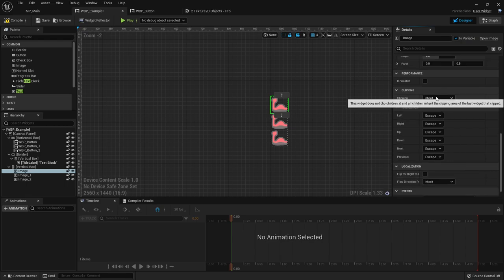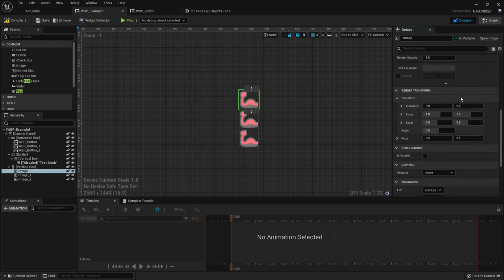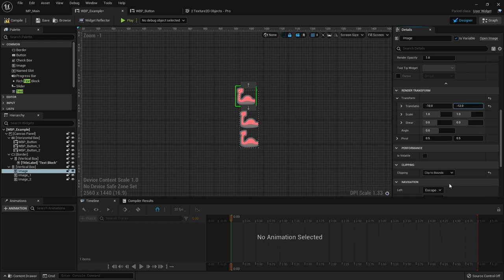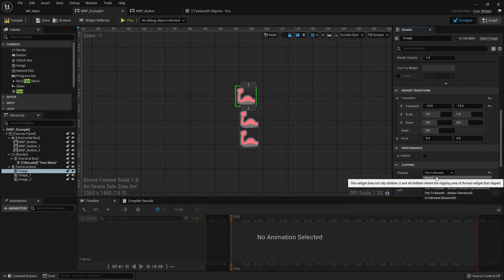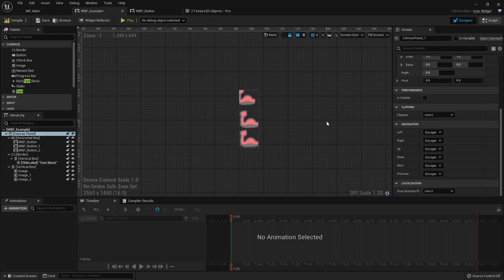Clipping is neat. Imagine you have an icon image that you want slightly offset but you want it clipped so it's only shown within the bounds of the parent. You set clip to bounds - you have to do it on the parent - and then children within it will be clipped.